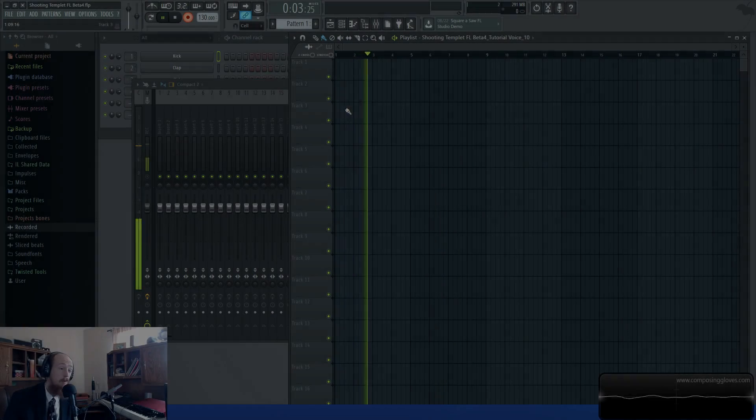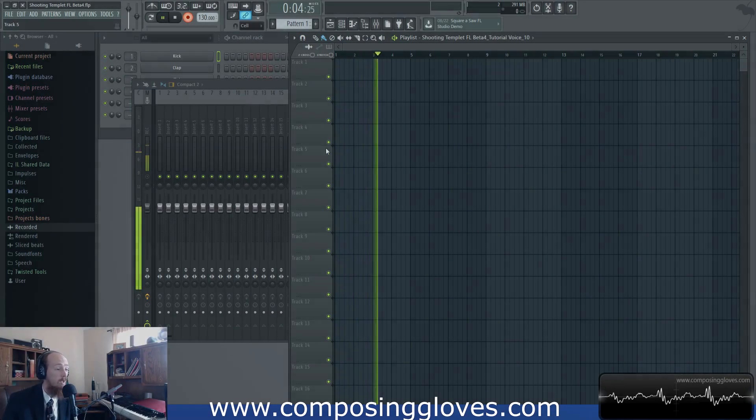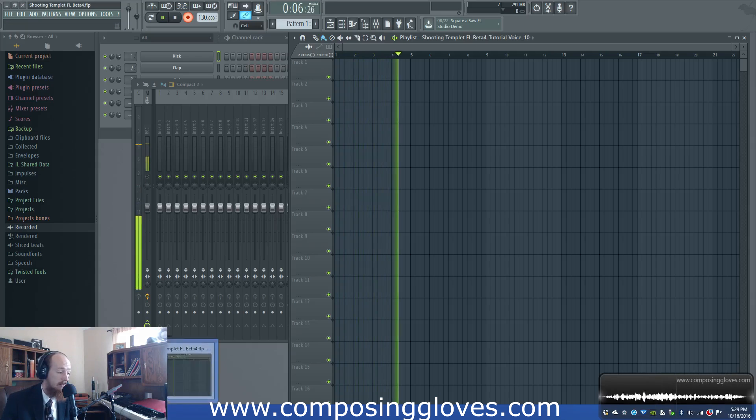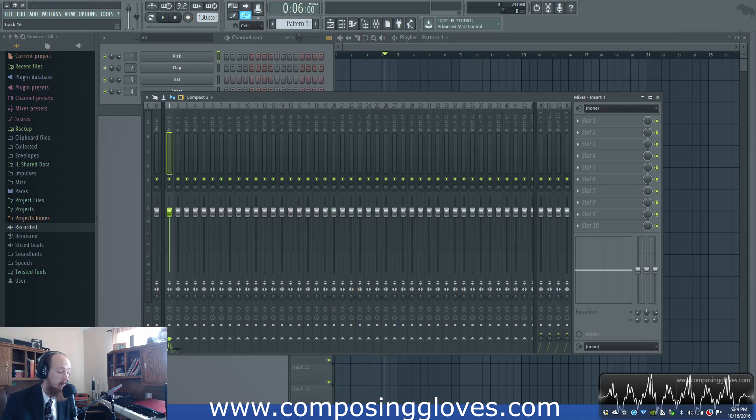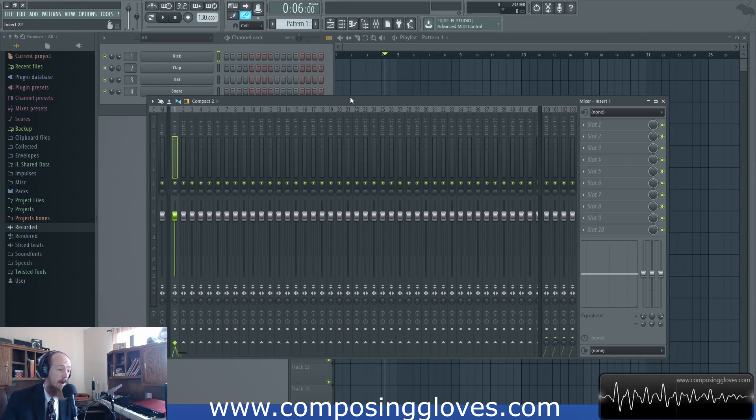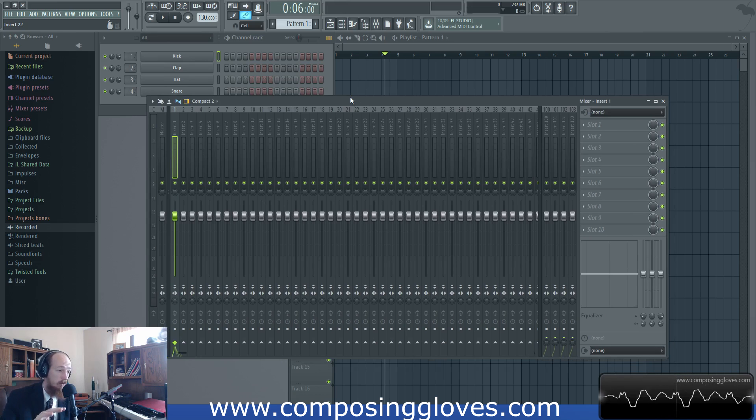Hey! Composing Gloves here and today we're going to talk about recording audio in FL Studio via Edison. In the previous video I talked about the mixer recording audio there. Two videos ago I spoke about how to record audio using the two basic methods.